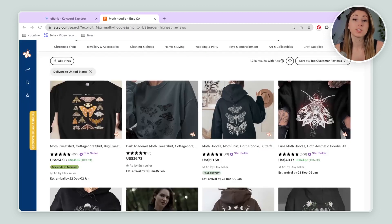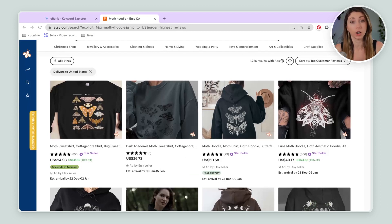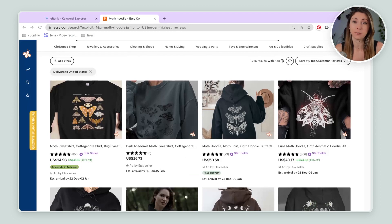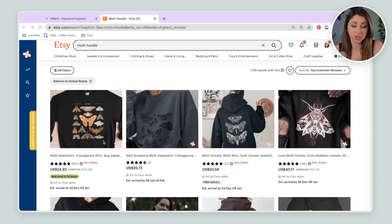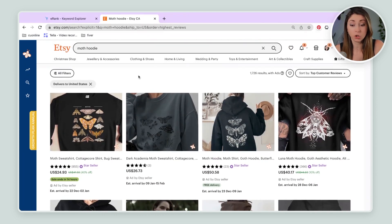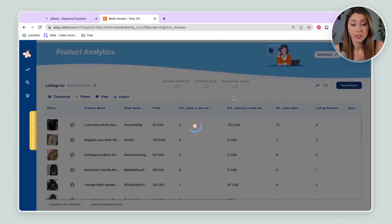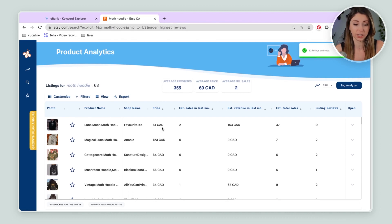So I'm going to come over to Etsy and I'm just going to search up that keyword, which is Moth Hoodie, since I know that's what people are currently searching in Etsy to find these. So we can see our competition here. You can even use a tool like Everbee to find out which ones are actually getting sales.